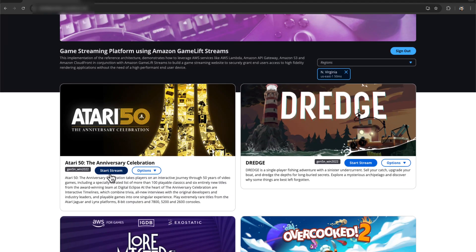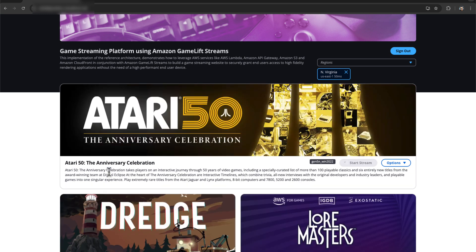I can click on start stream, and if I have the right permissions, the stream will start, and in this case, the game will load.